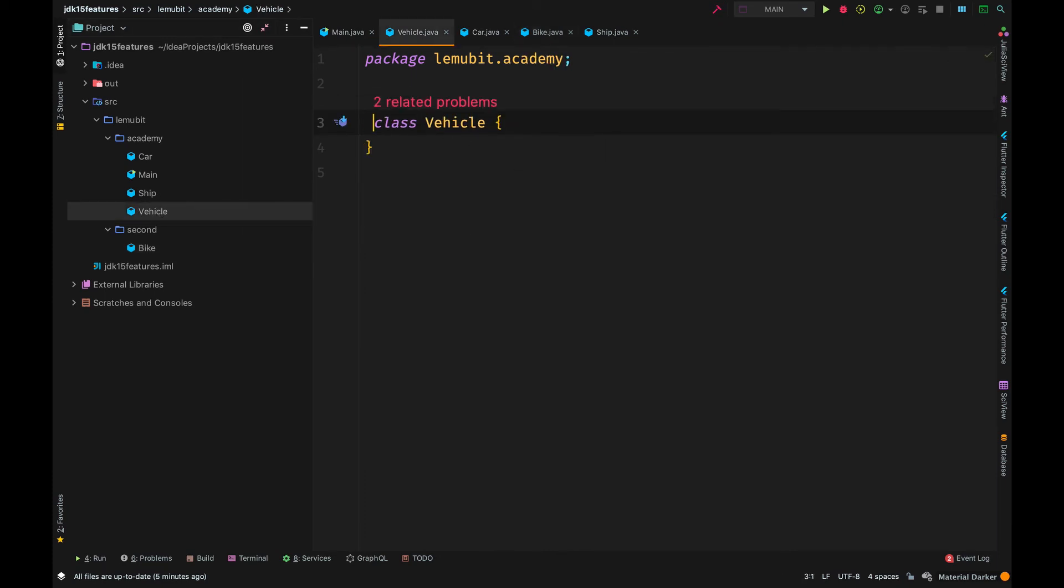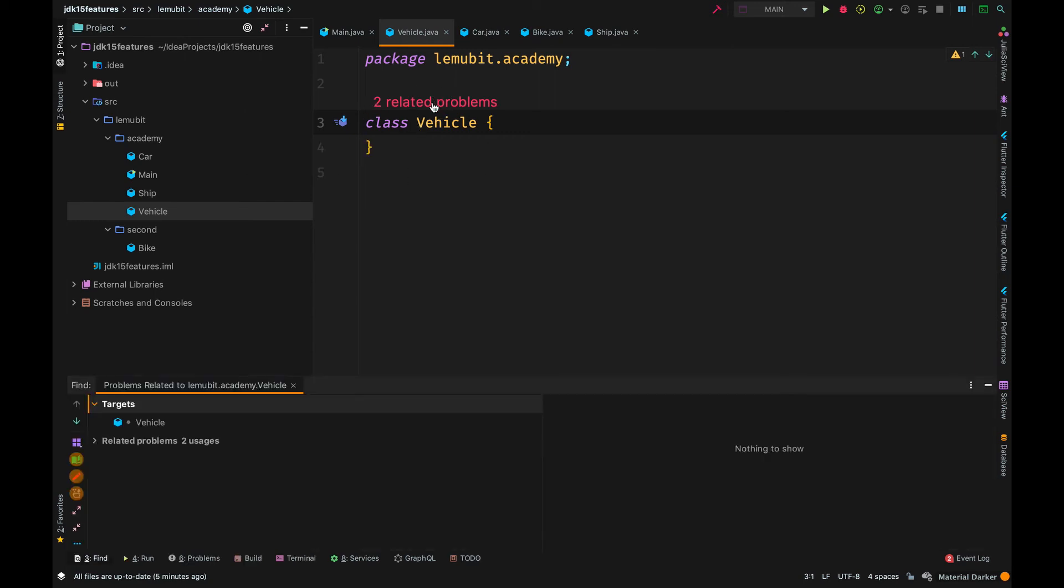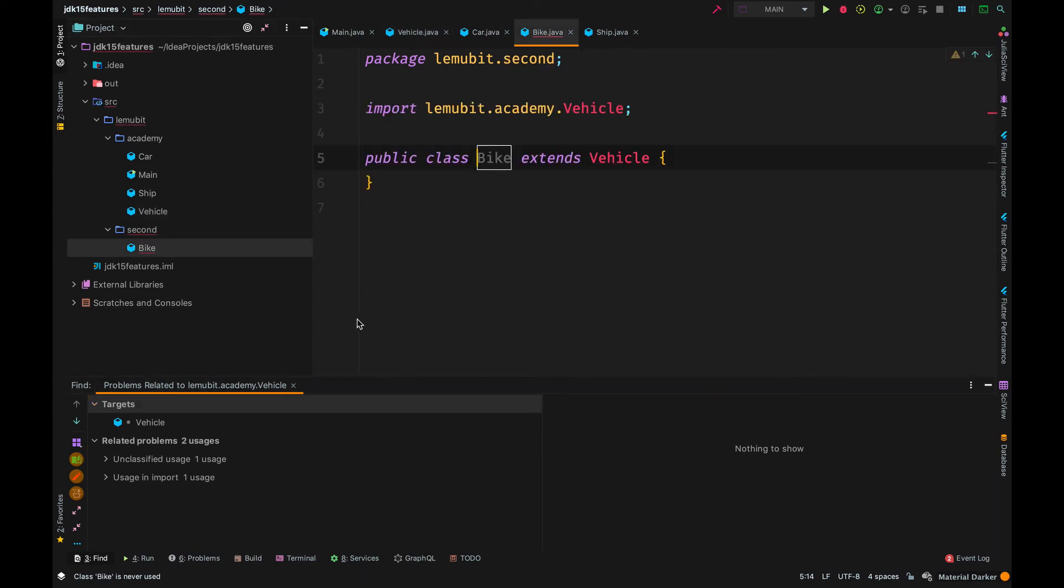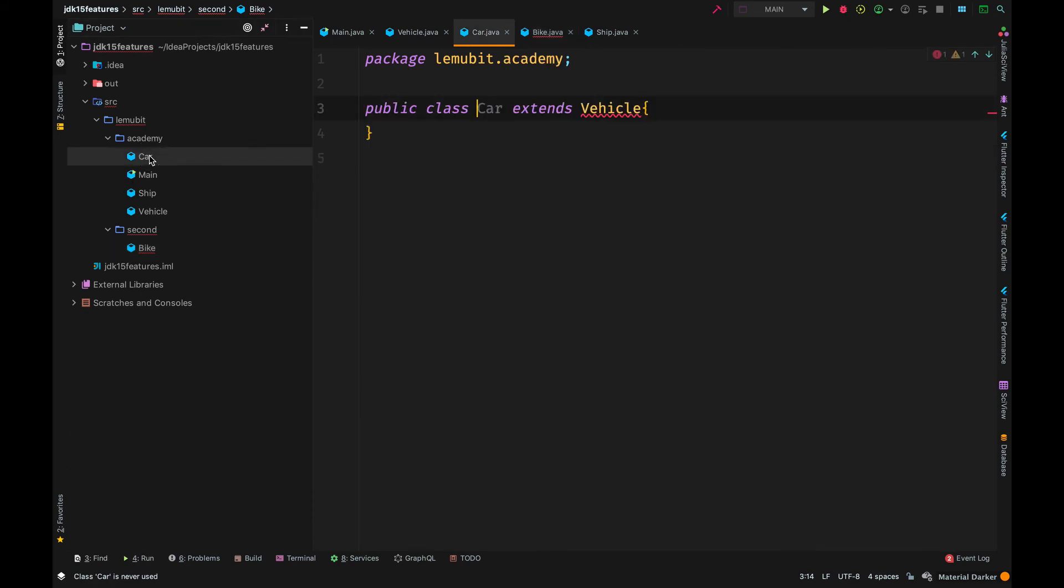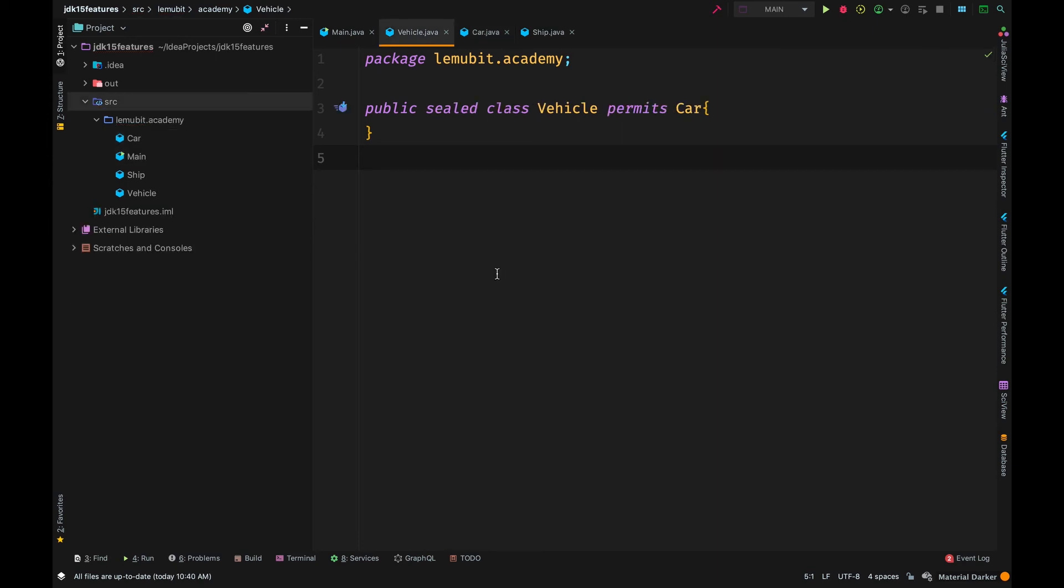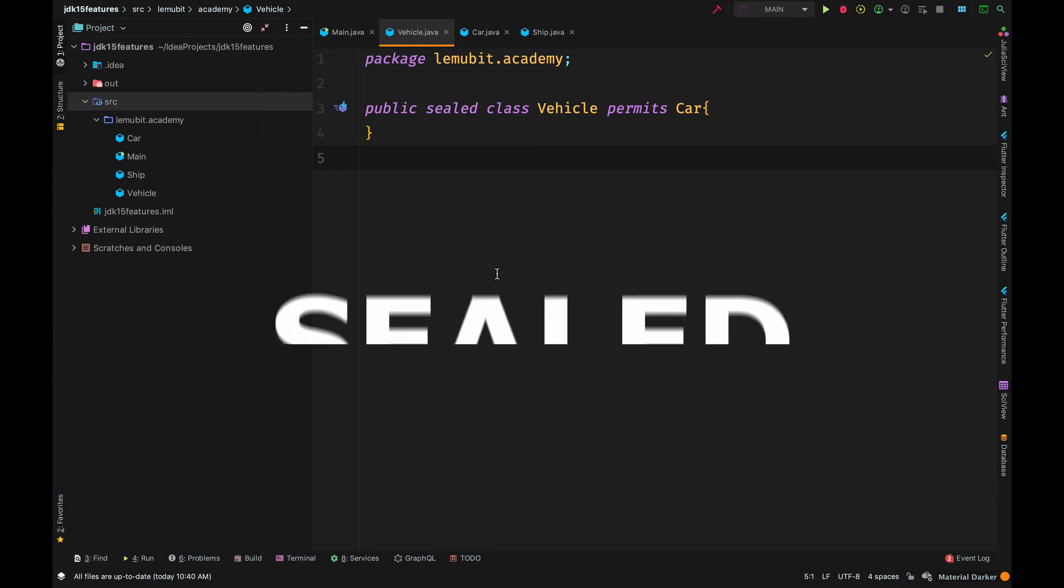But if I make vehicle package private, we would have an error. By making vehicle package private, bike wouldn't be able to inherit vehicle. Only those classes in the same package as vehicle will be able to inherit or extend vehicle. So, these are the two ways. Making it final or package private. But now we have another one called sealed.